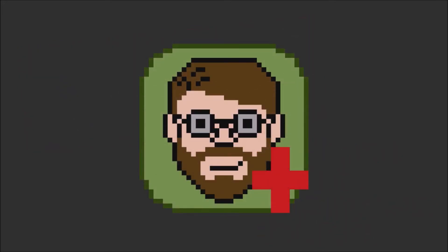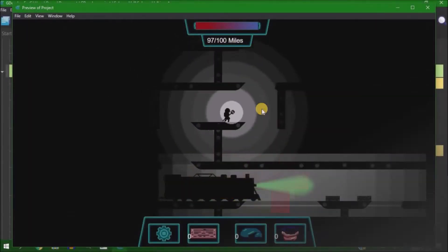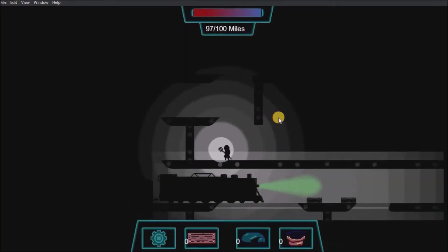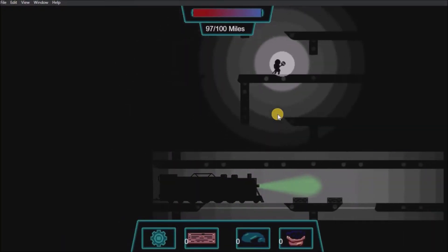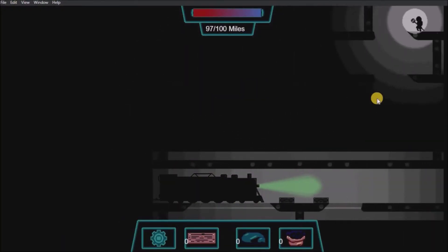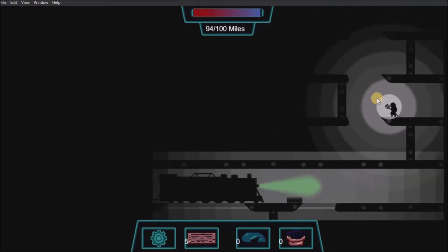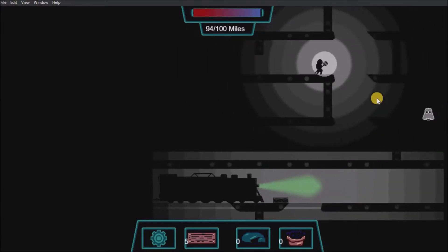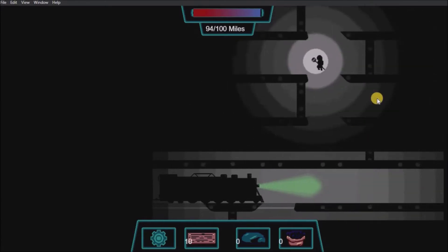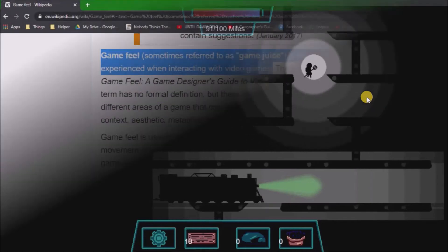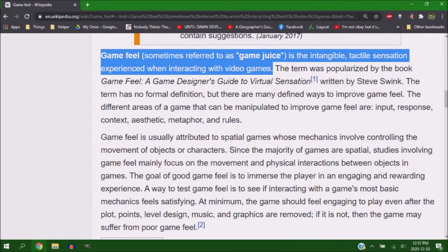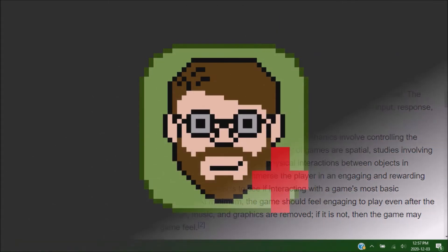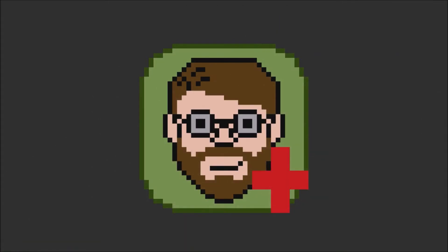I'm getting far enough into my game's mechanics that I figured it was time that I add in juice. For anybody who doesn't know what juice is, it refers to the game feel, the way the game feels when you play it.